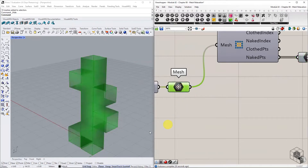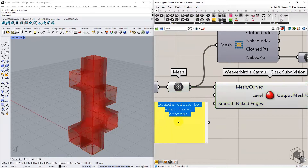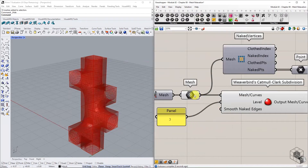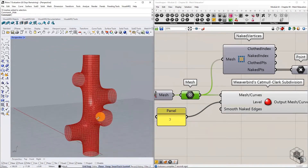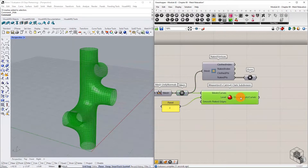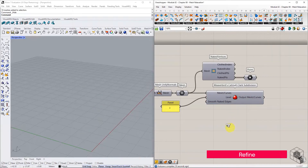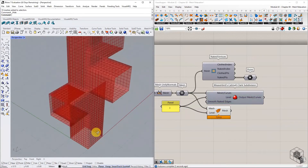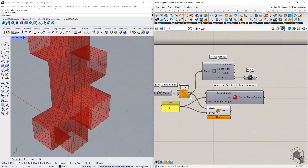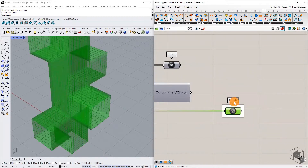This low poly mesh needs to be subdivided to get a smooth mesh upon relaxation. Usually, we would use the Catmull-Clark subdivision method to get a high poly quad mesh, but that will smoothen the mesh. To subdivide the mesh without altering the naked edges or seams, we can use the Refine function in the Kangaroo library, which functions the same way as Catmull-Clark subdivision without smoothening the geometry. This refined mesh serves as the base input mesh for Kangaroo simulation.